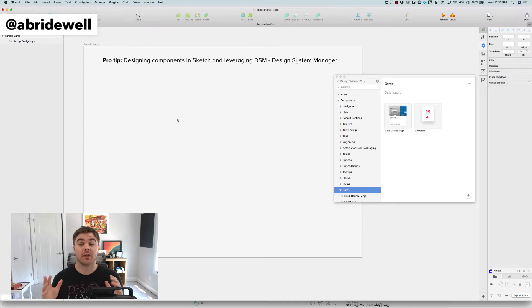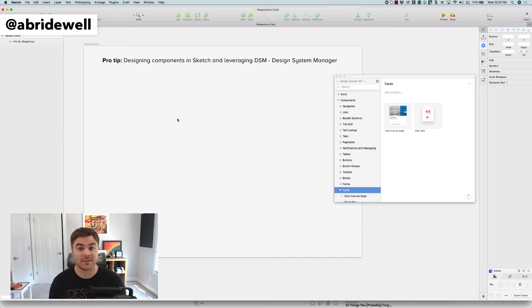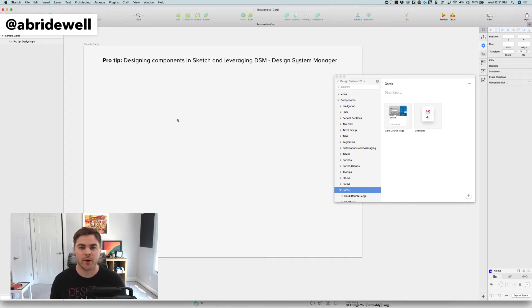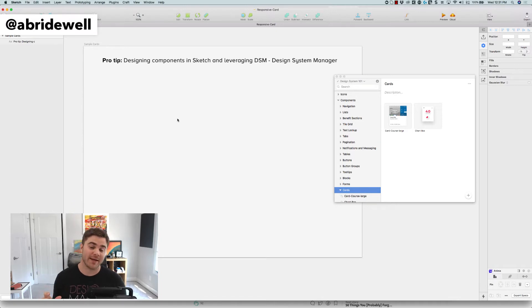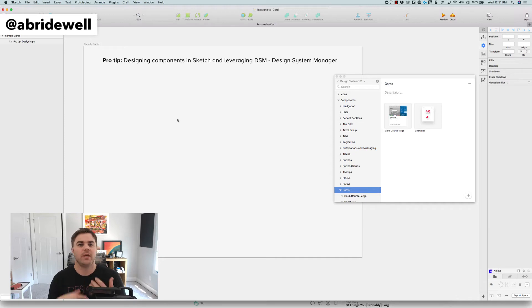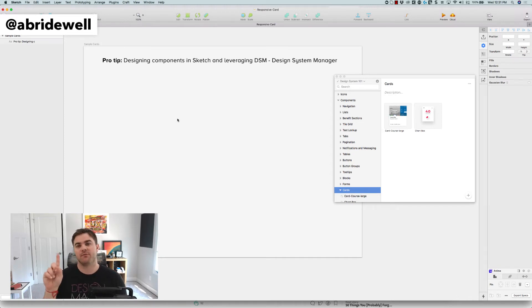So I've been getting a lot of questions around how should I design my card or my symbols inside of Sketch. So I'm going to show you a quick video on how to do that and how it can save you when you have multiple lines of text in your cards and you don't want to have to recreate multiple symbols and store them inside of DSM because you could just have one.